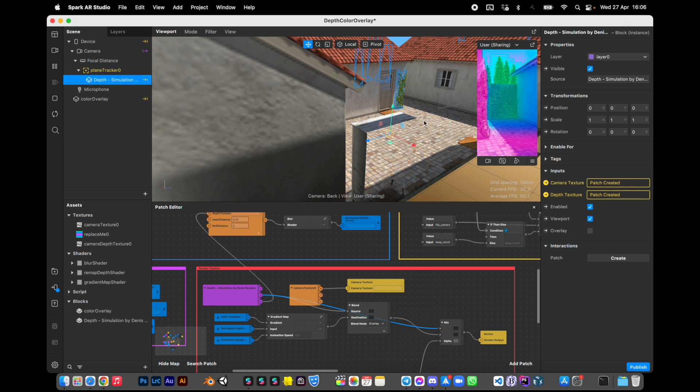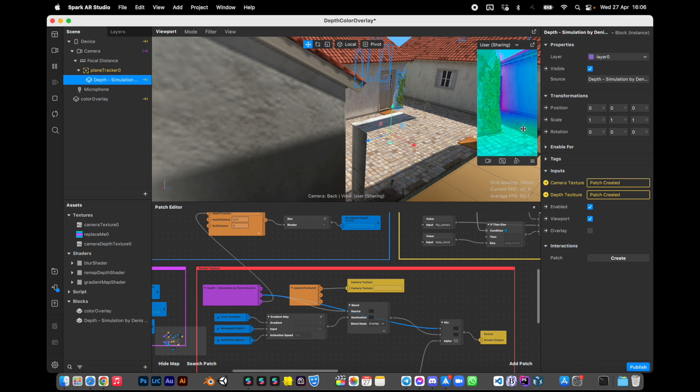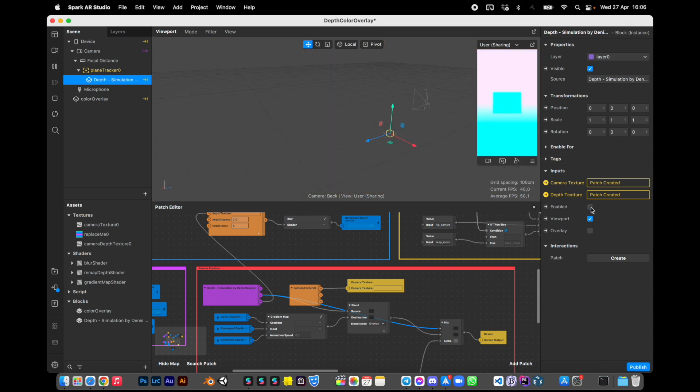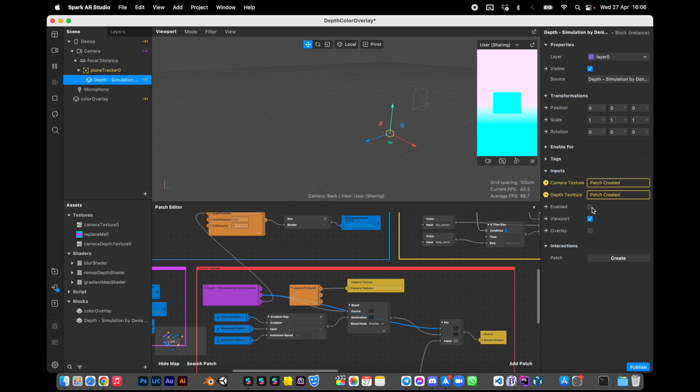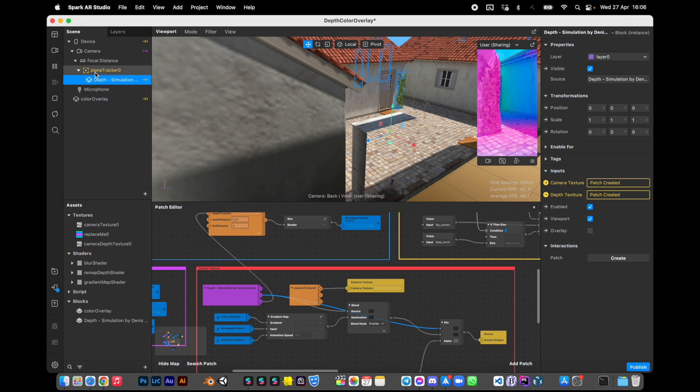Remember, when you upload your effect to device, uncheck enabled to see the real camera and depth texture. And when you upload it to Instagram, completely remove the block and the plane trigger if you don't want it. That's all, thank you.